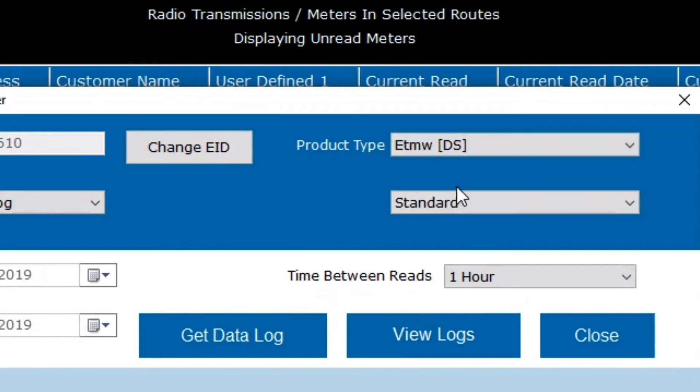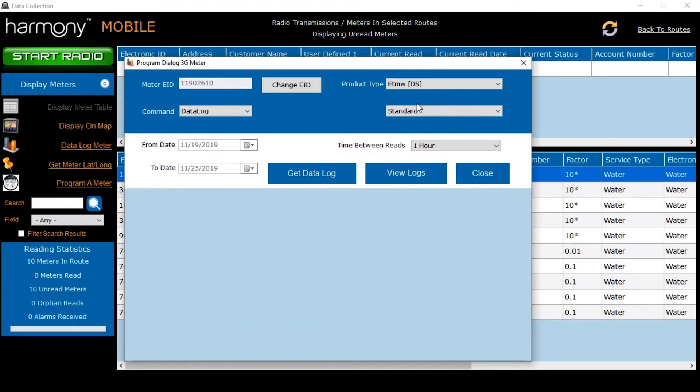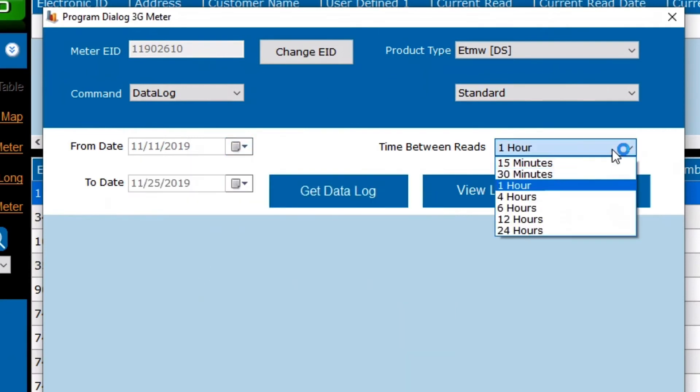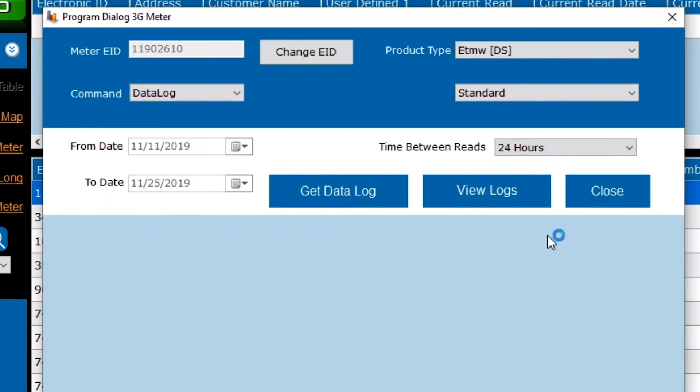You'll want to make sure that there's no obstructions between you and the meter, such as lids or any dirt or water inside the pit. Once you've ensured that there's no obstructions, you'll want to select your date range for your data log, your time between reads, and you'll select Get Datalog for your data log.